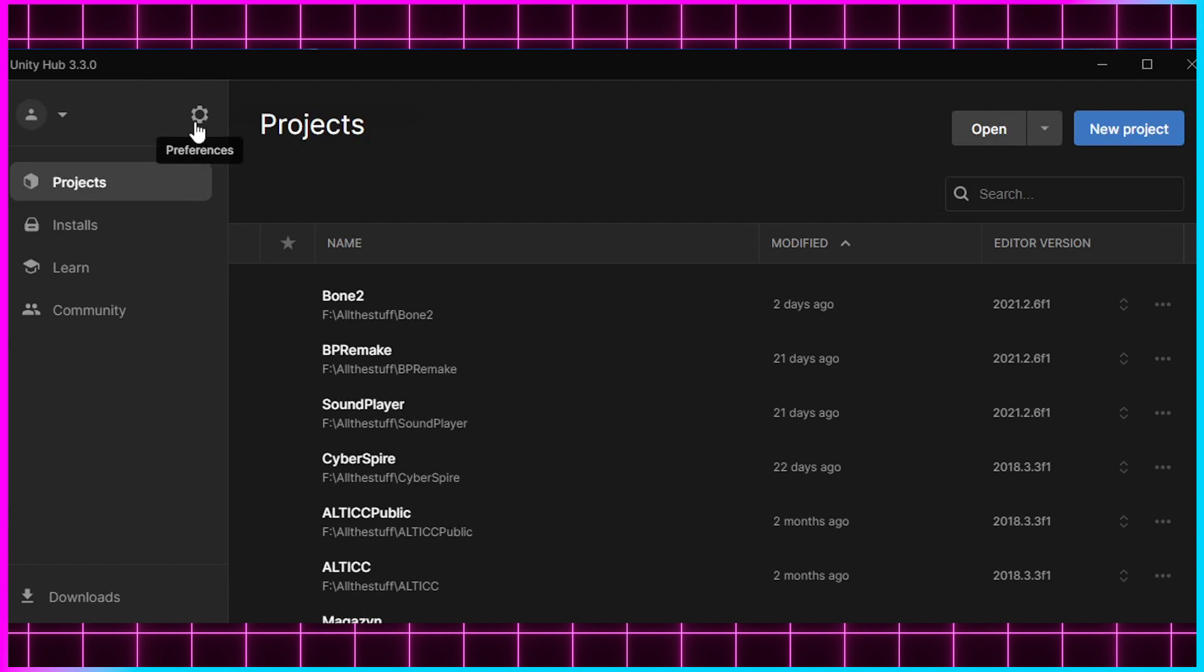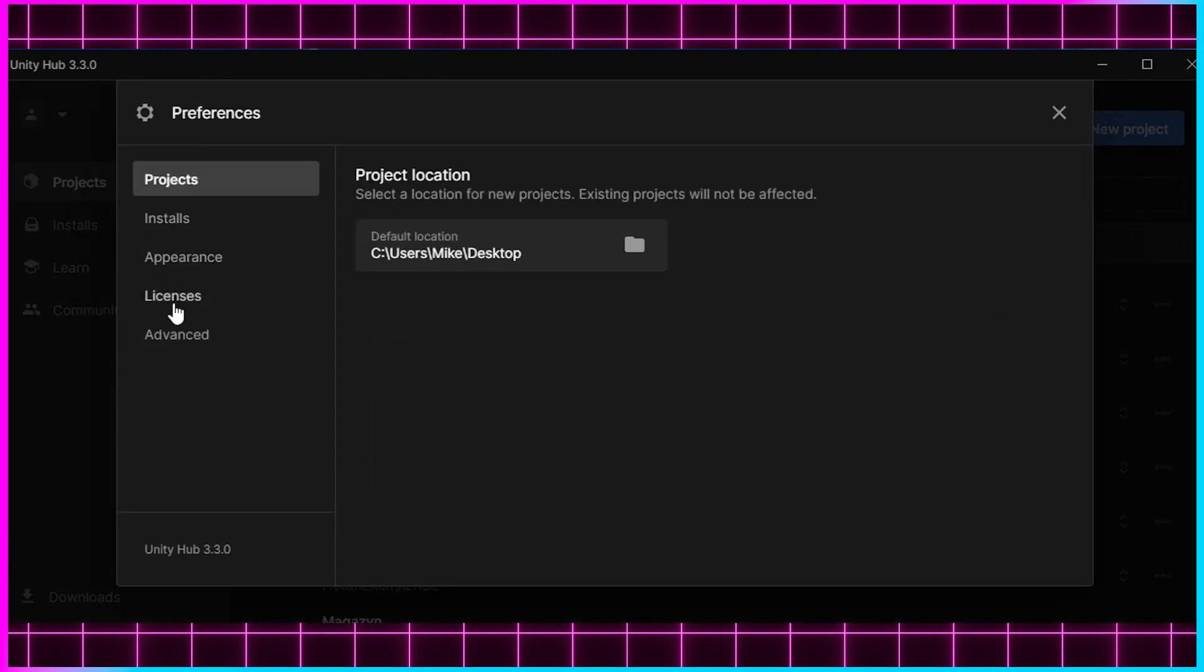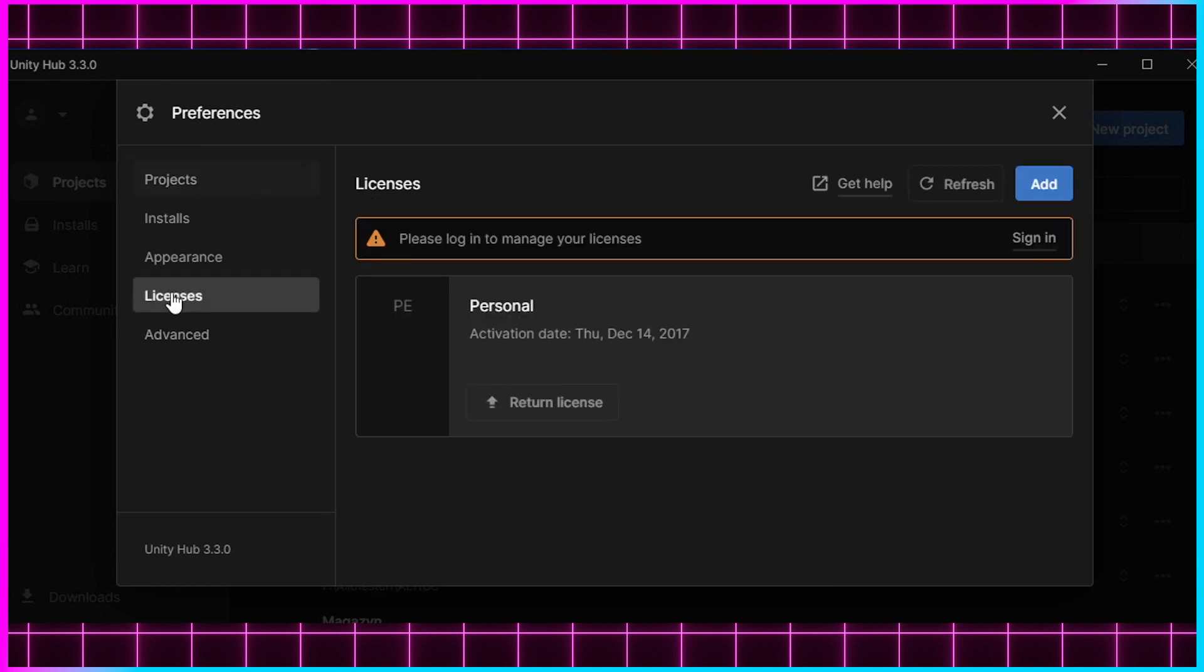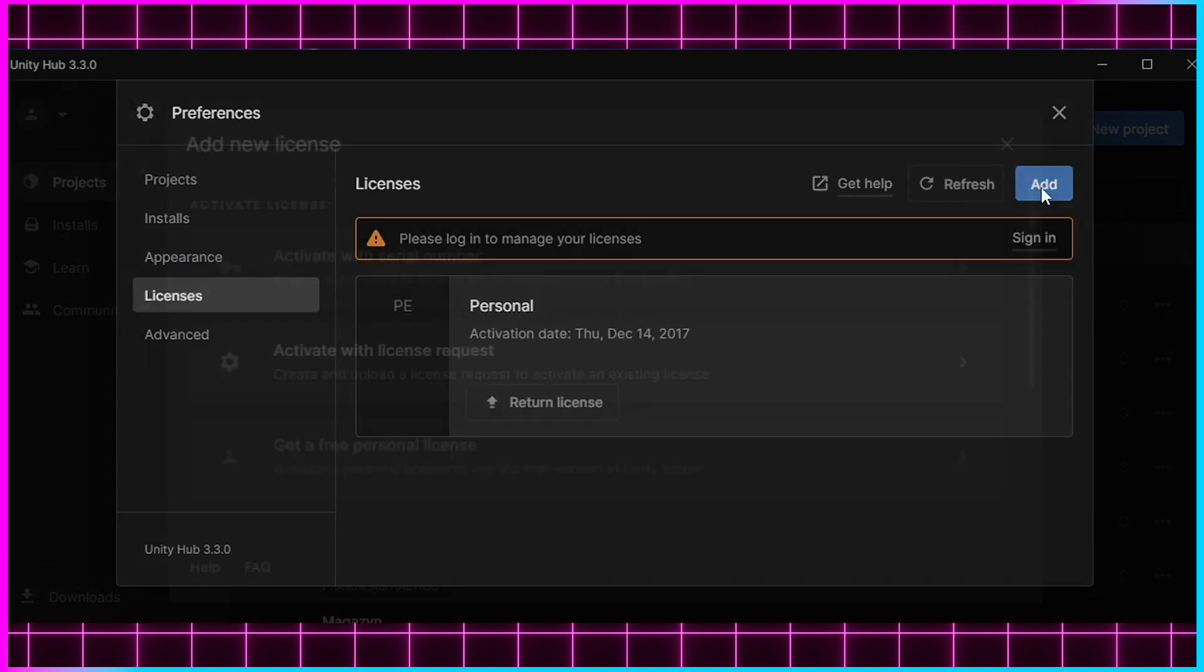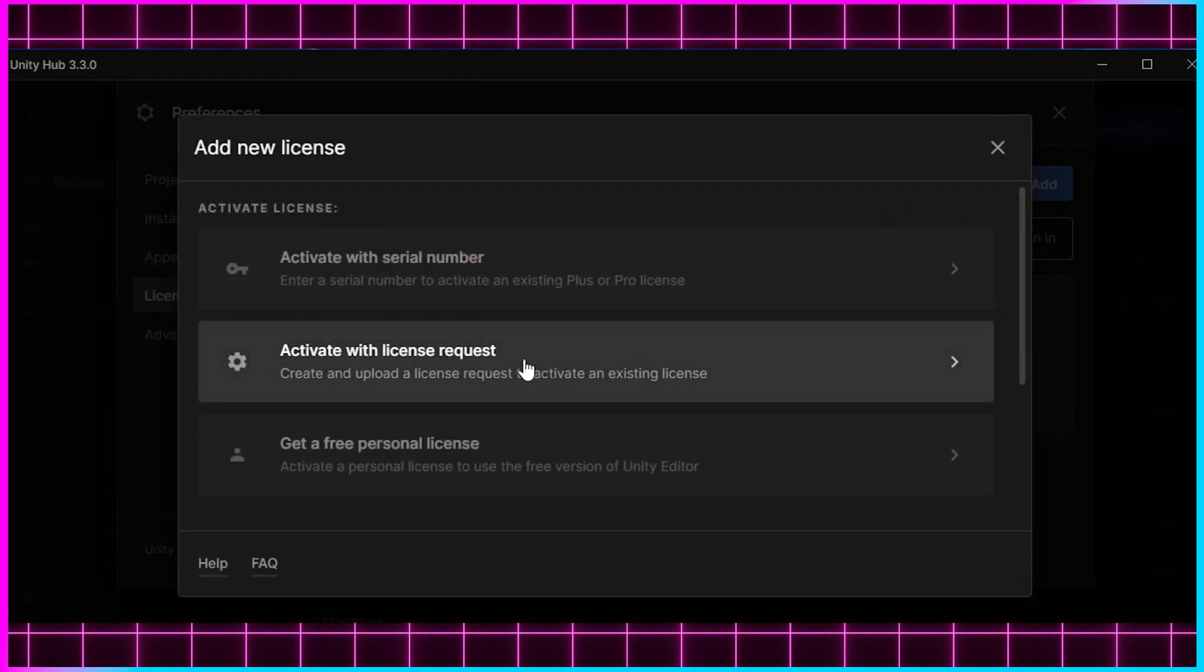What you want to do first is go to this gear icon where it says Preferences, go down to Licenses, click the Add button, and select Get a Free Personal License.